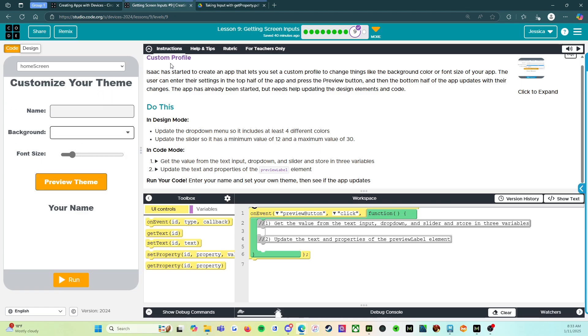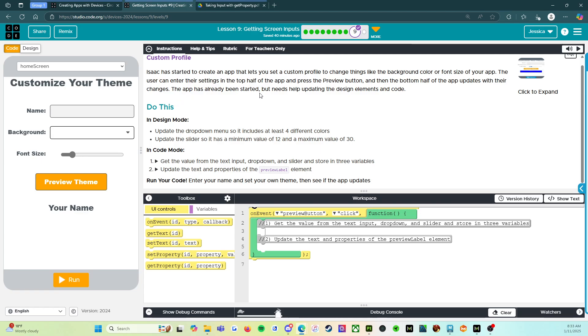All right. So it says custom profile. Isaac has started to create an app that lets you set a custom profile to change things like the background color or font size of your app. The user can enter their settings in the top half of the app and press the preview button and then the bottom half of the app updates with their changes. The app has already been started but needs help updating the design elements in code.